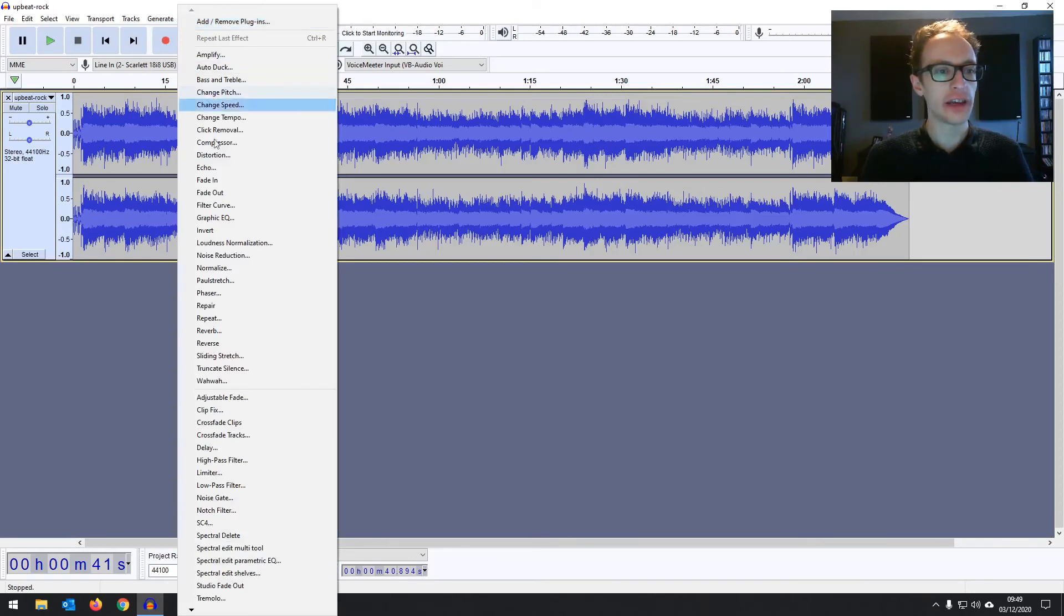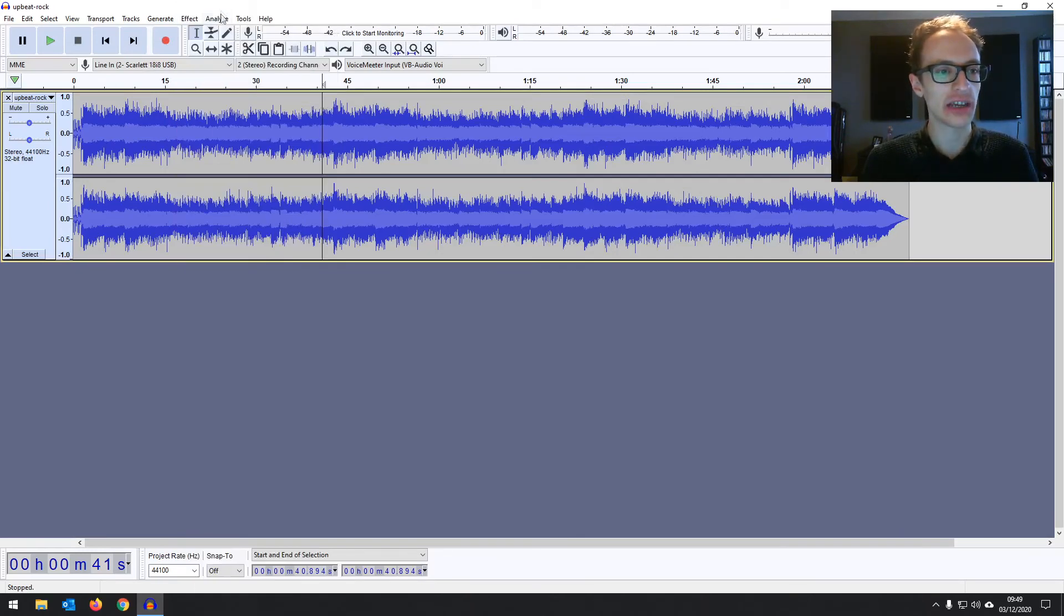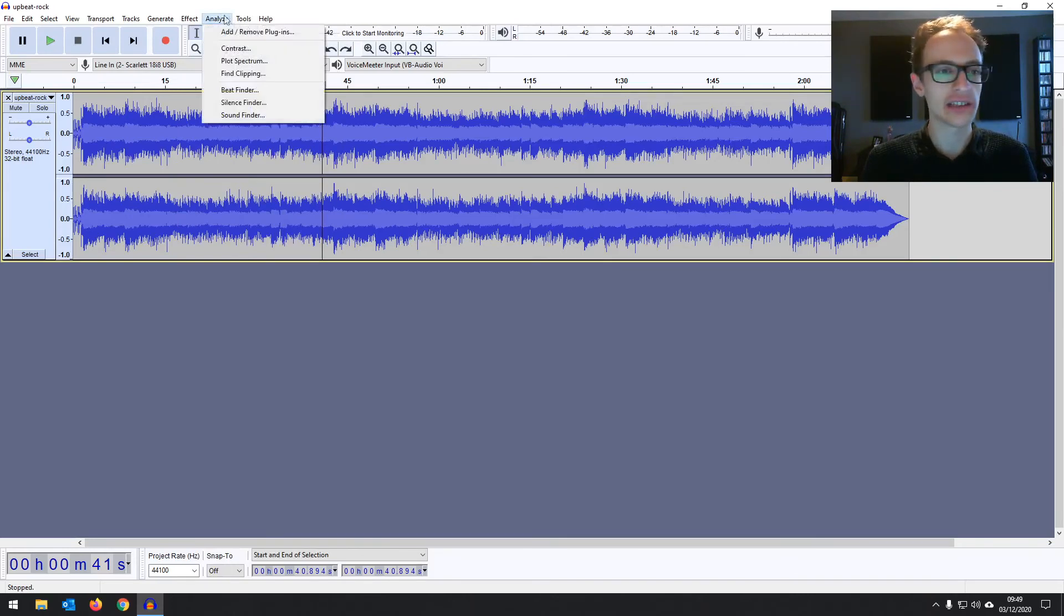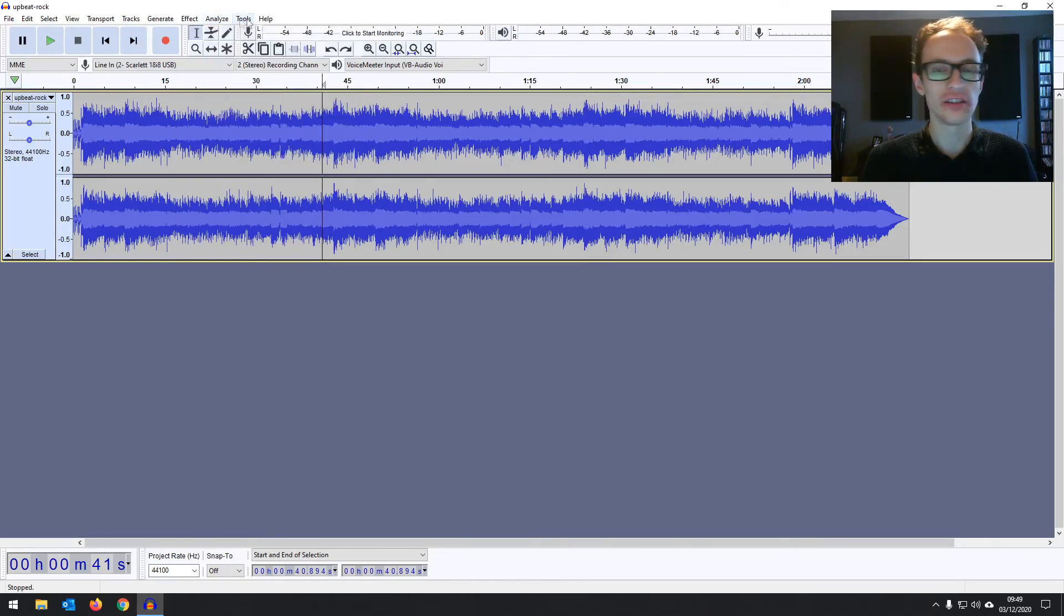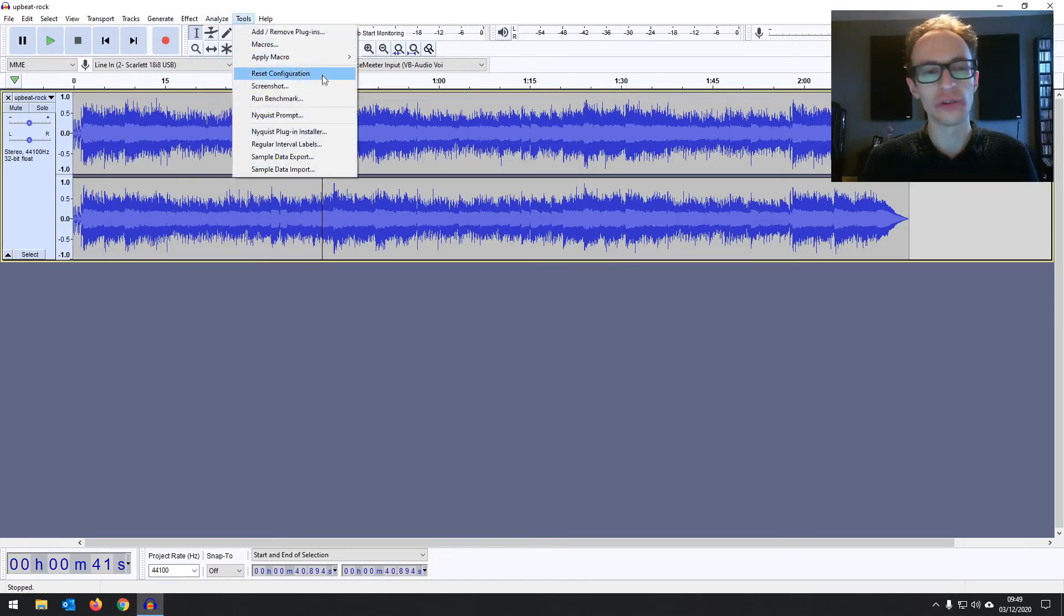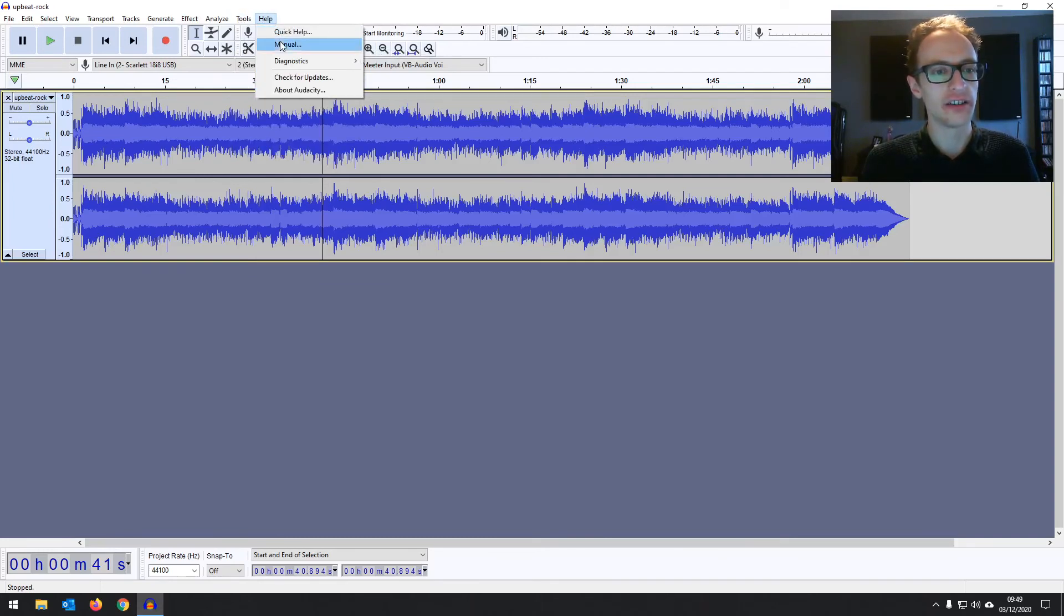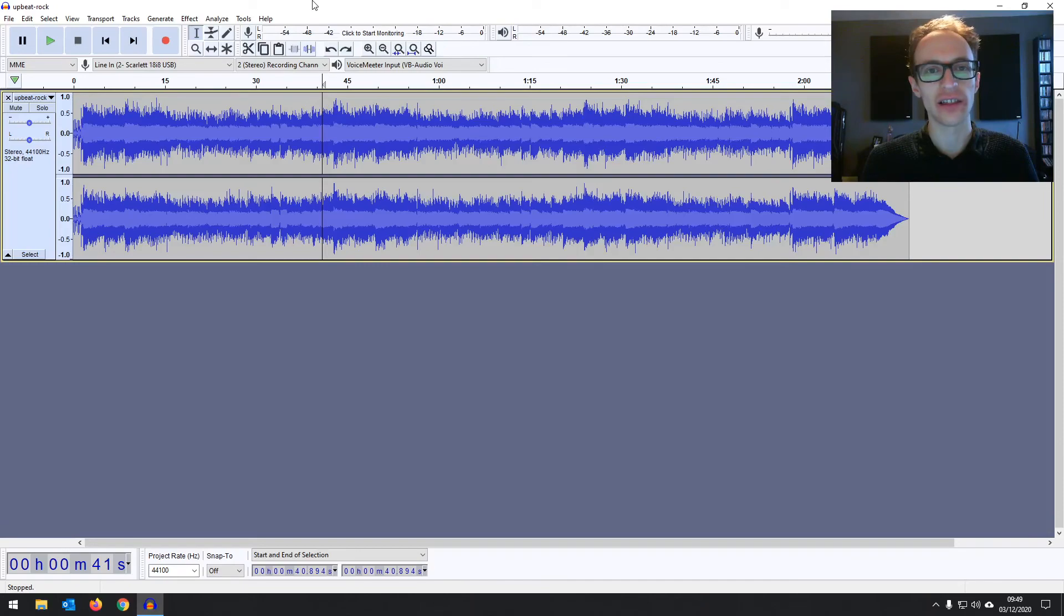And then we've got our effects which we can apply to audio to change how it sounds. Some analysis tools, some extra tools there. This is kind of more advanced for advanced users and then you've got a quick access to your manual and checking for updates and things like that.